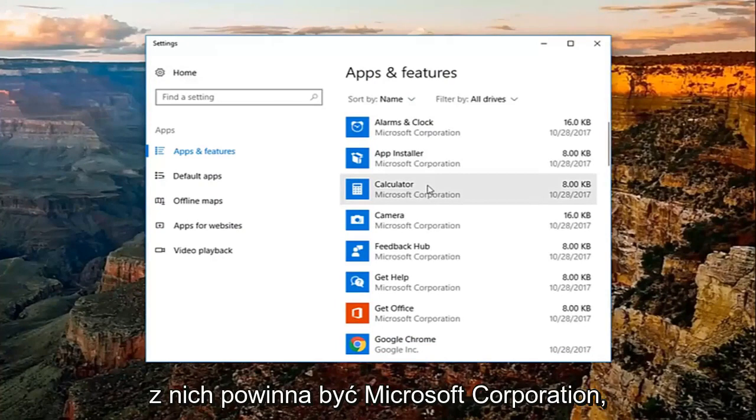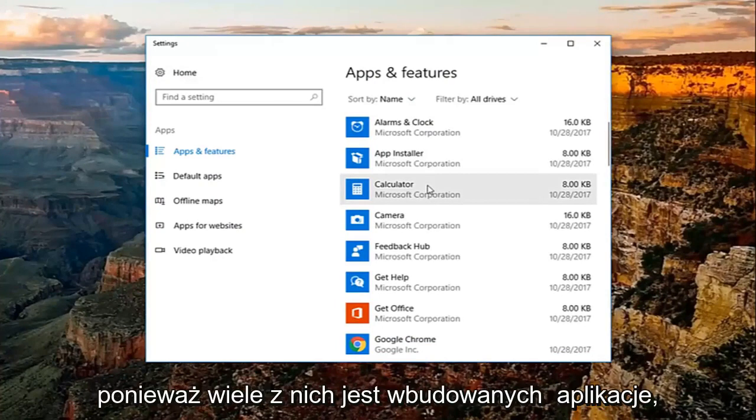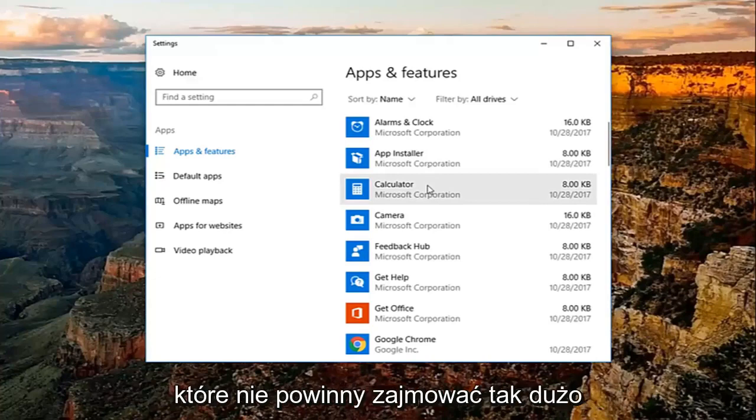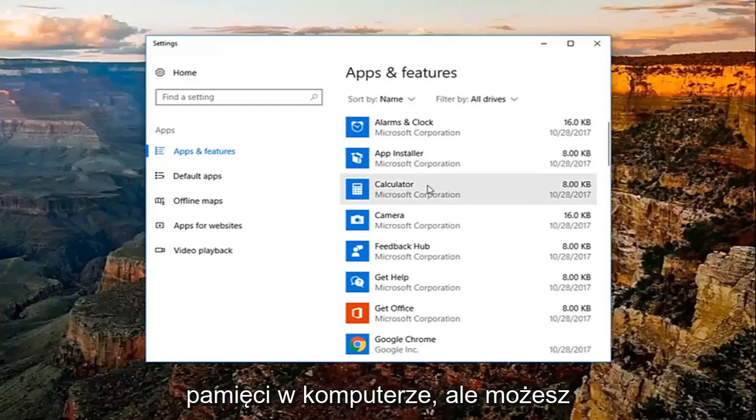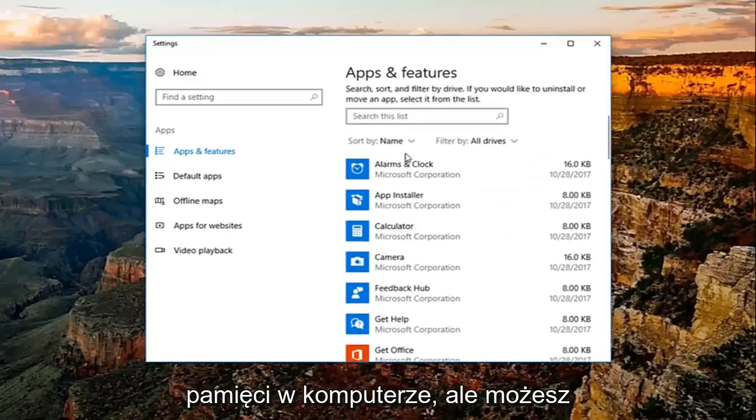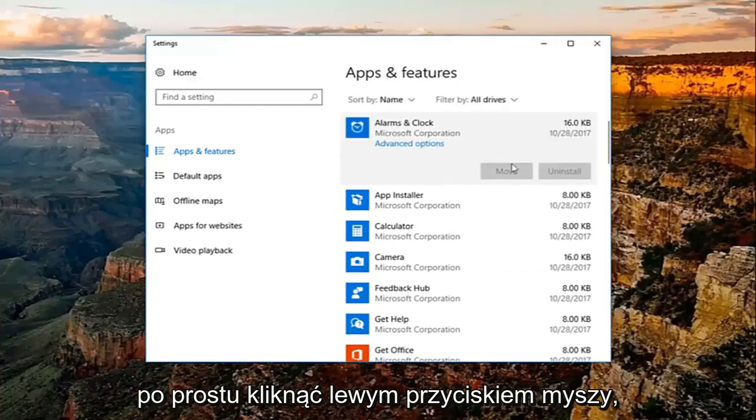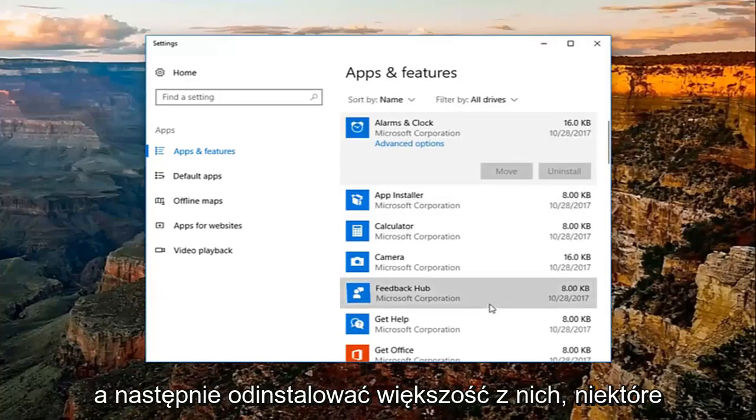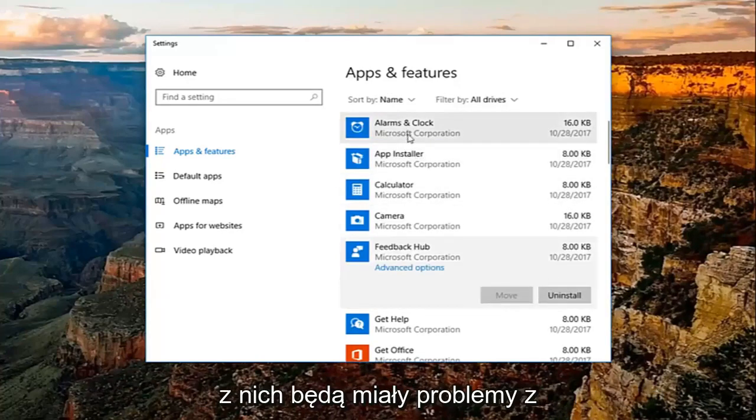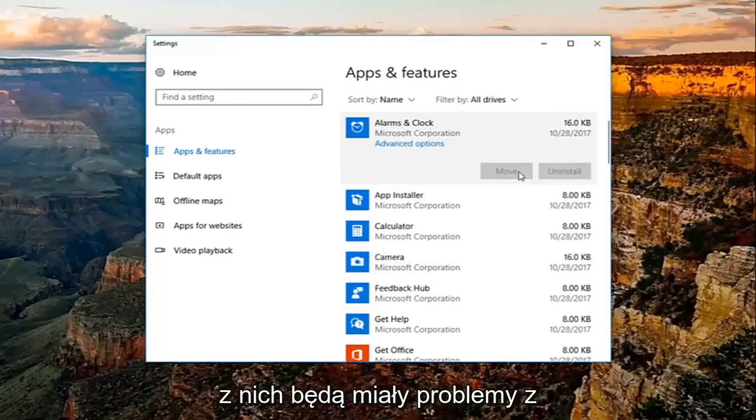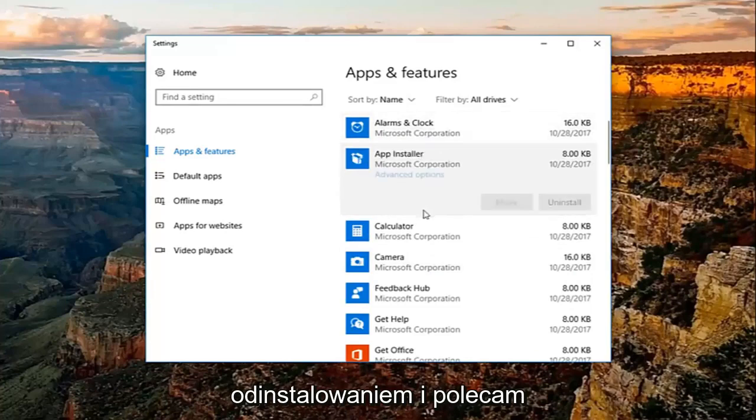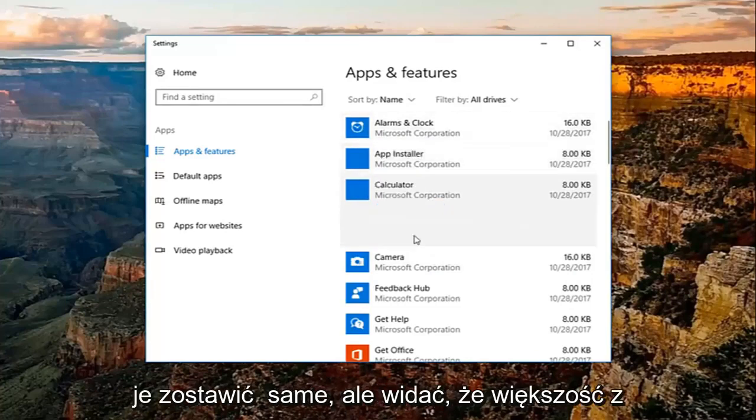Now, most of them should be Microsoft Corporation, because a lot of them are built-in apps. Those should not take up that much memory on your computer, but you're more than welcome to just left click on it and then uninstall. For most of them, some of them are going to have some issues with uninstalling, and I'd recommend just leaving them alone.